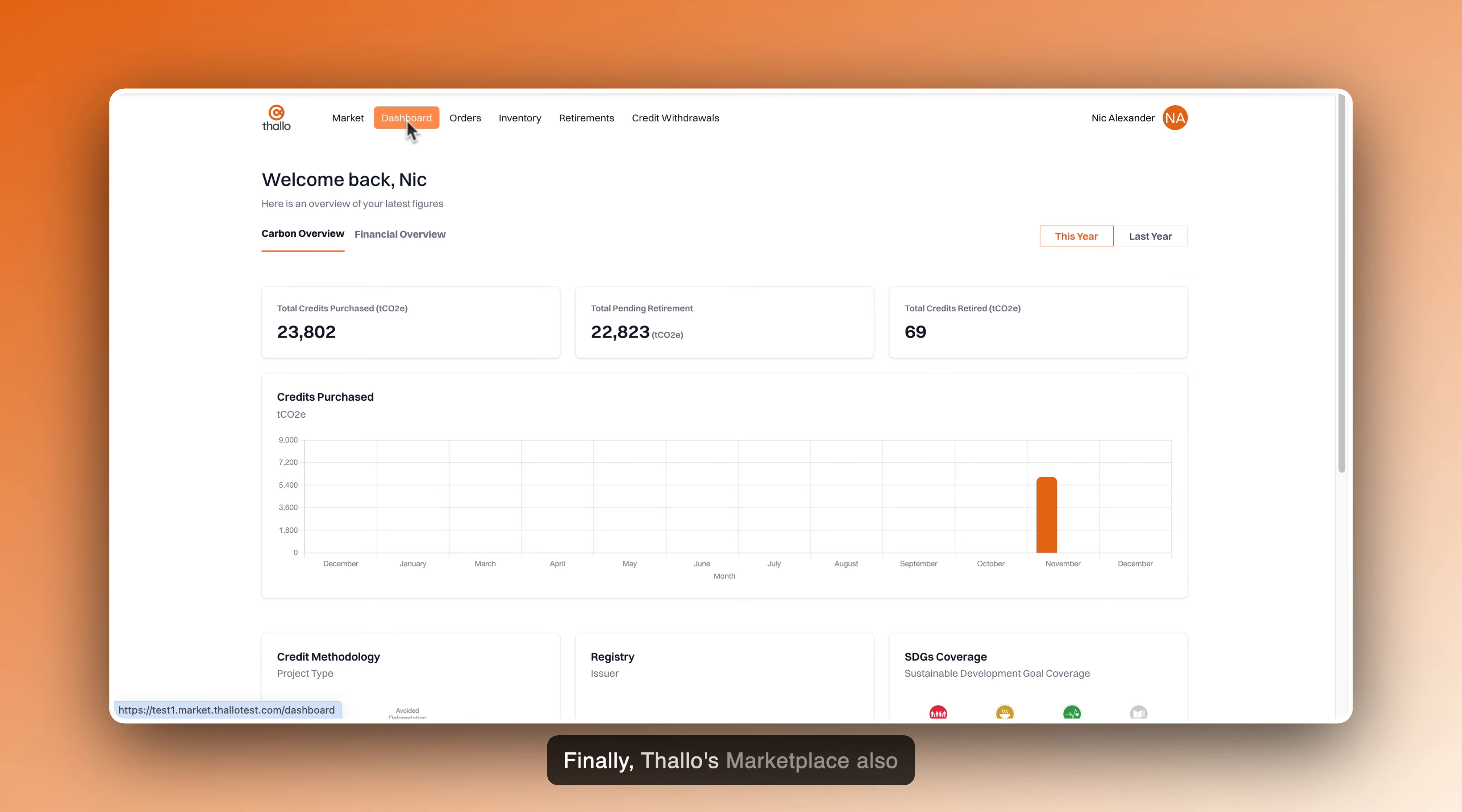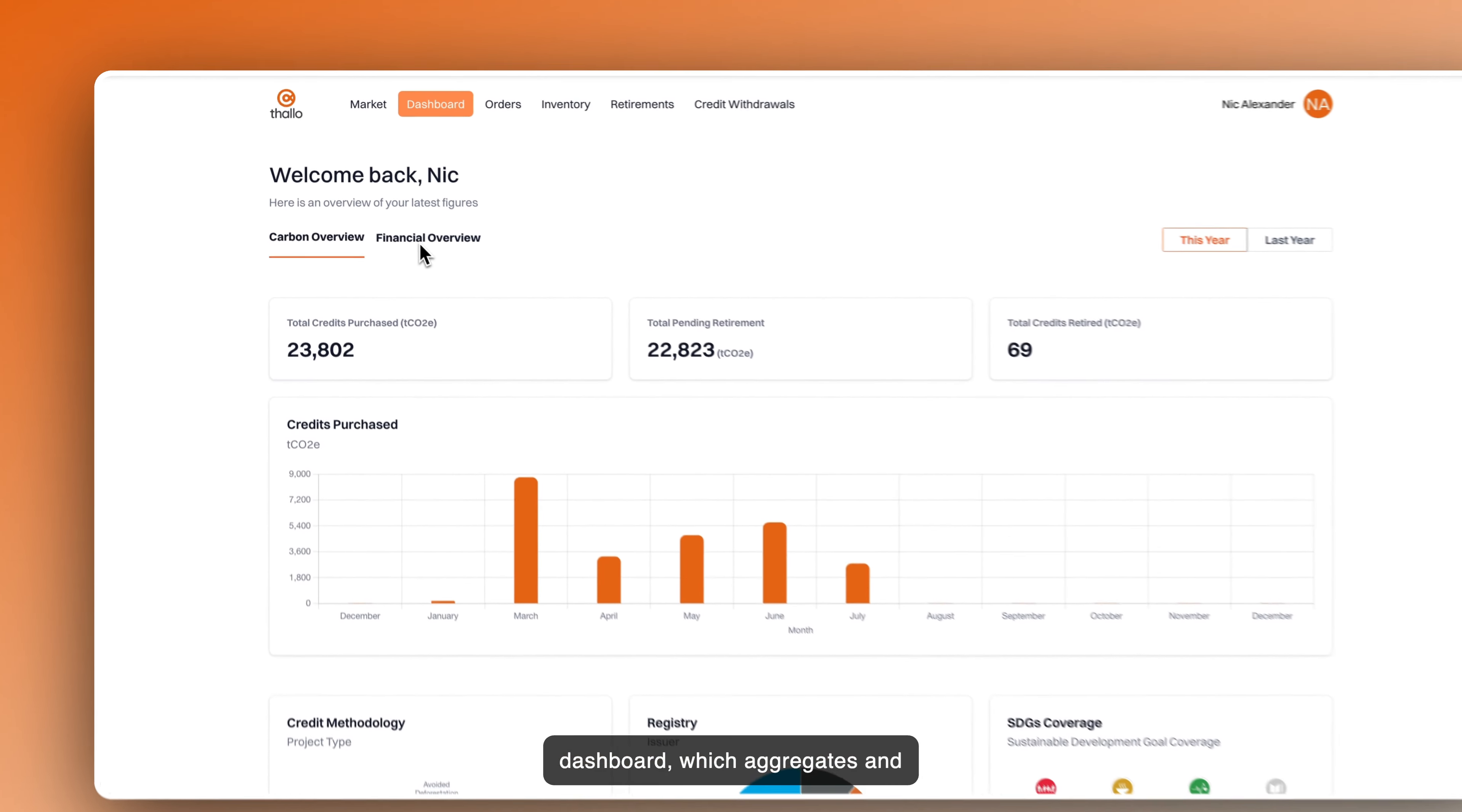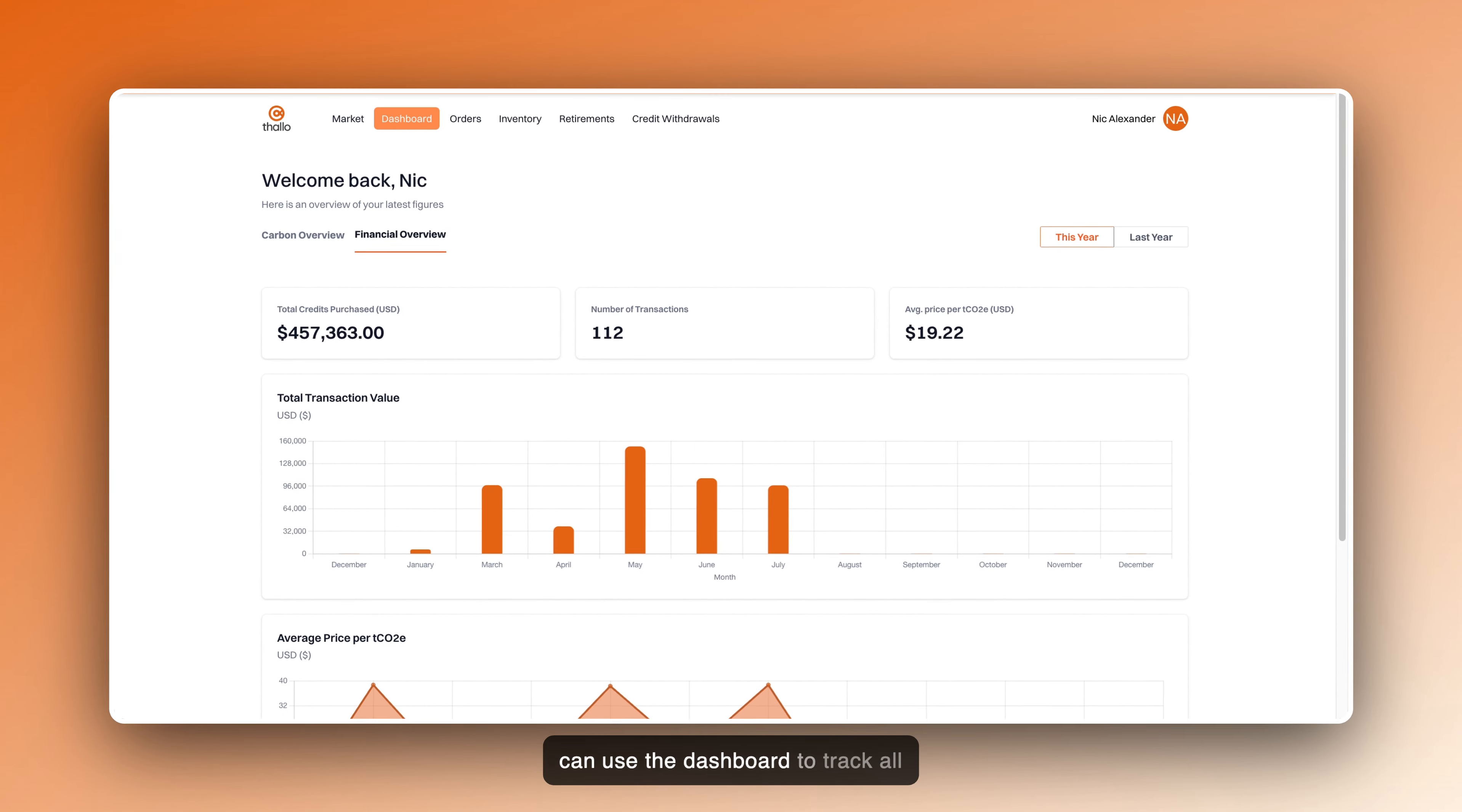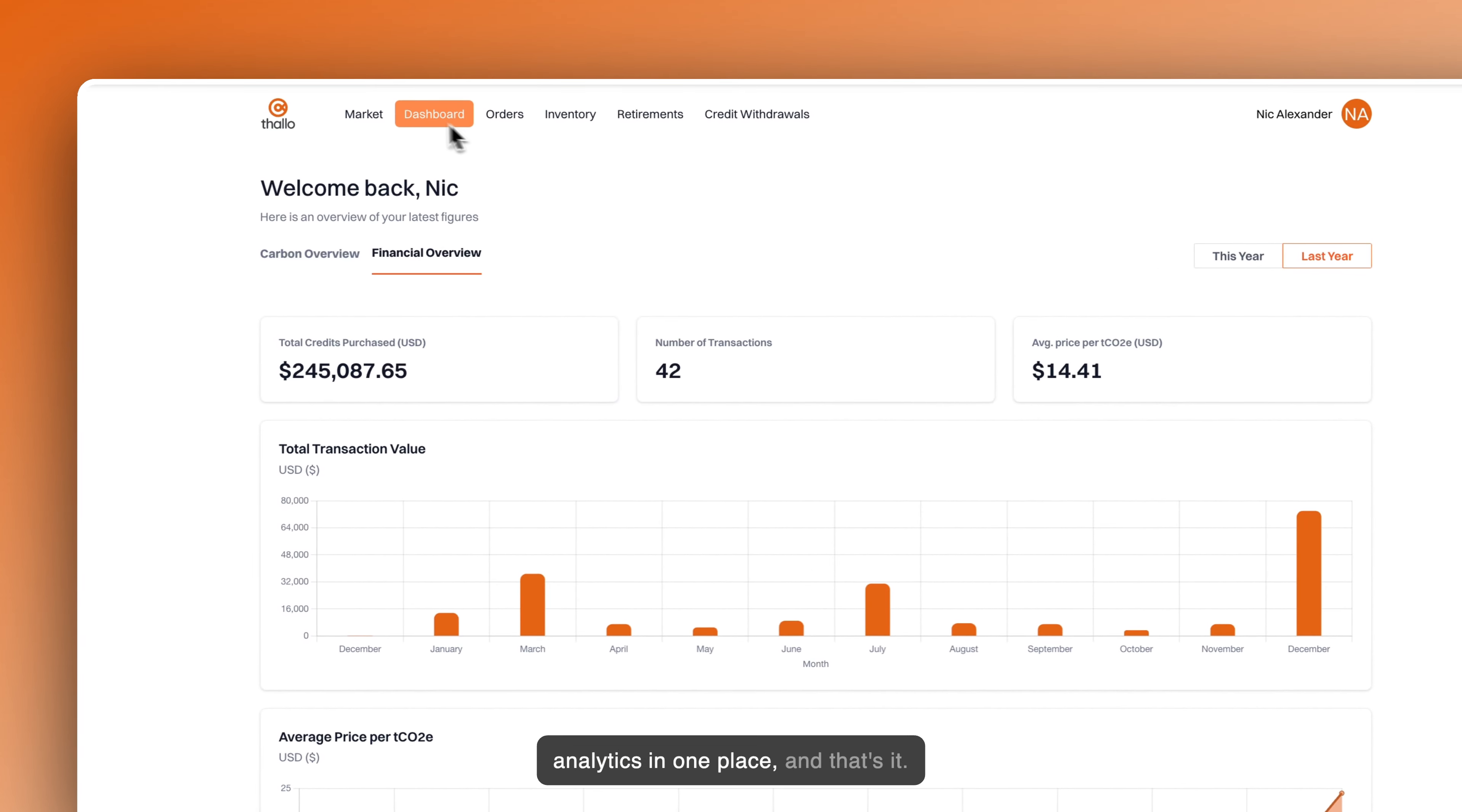Finally, Thallo's Marketplace also comes with a carbon and financial dashboard, which aggregates and standardises all of your metrics. You can use the dashboard to track all your historical purchases and analytics in one place.